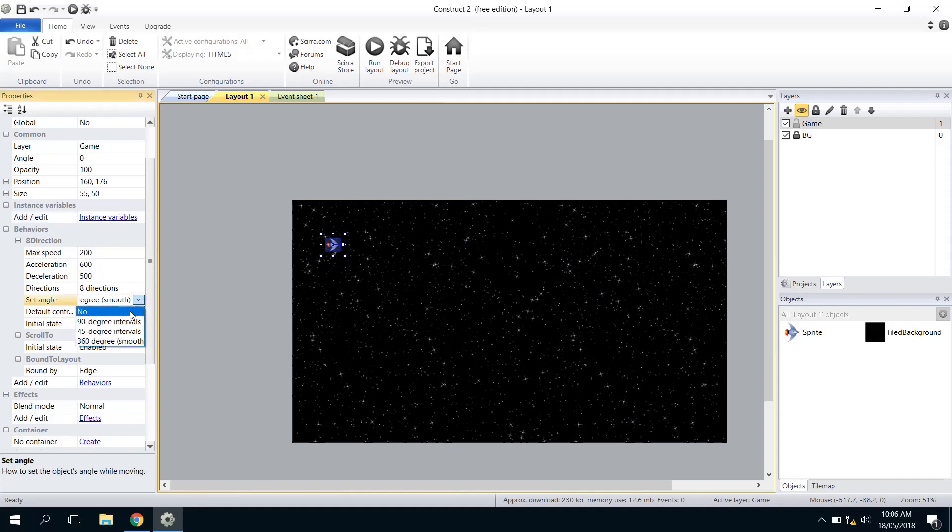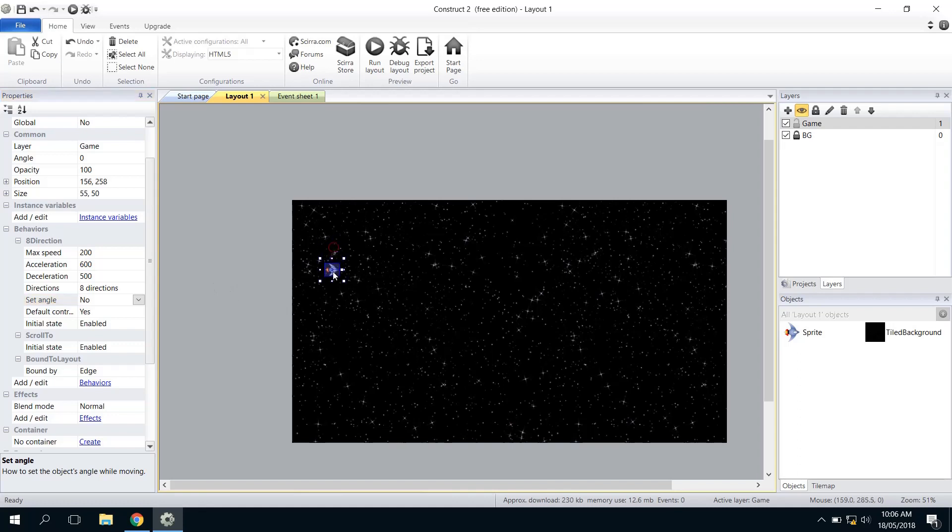But it says Set Angle. So I'm going to do is just change that to No, and that way it will definitely only move right and left but it won't set its angle as well. That's exactly what I'm after.